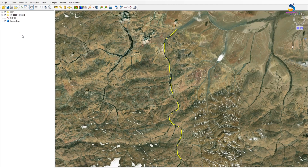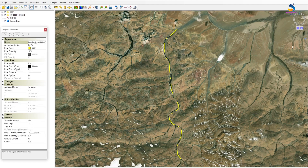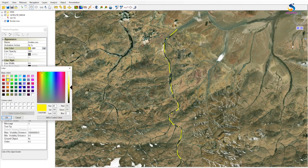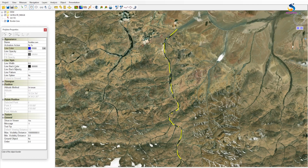Now I will draw the front line for both own forces and enemy. Own color is blue and enemy color is red. This is the front line for own side — change color to blue, line width keep it 60.